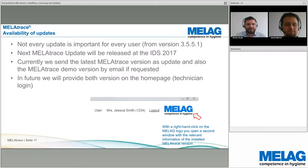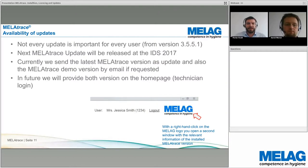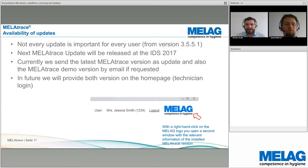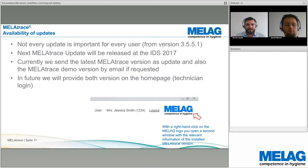Currently, the latest MelaTrace version and the demo version are sent by email upon request. In future, the plan is to provide both versions for download on the new homepage, in the technical login area.